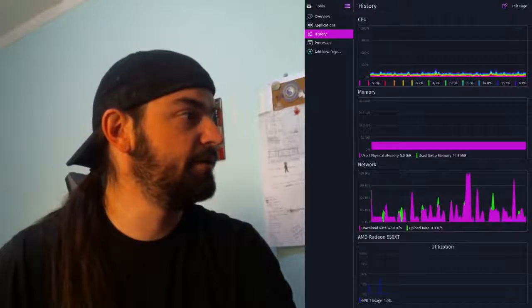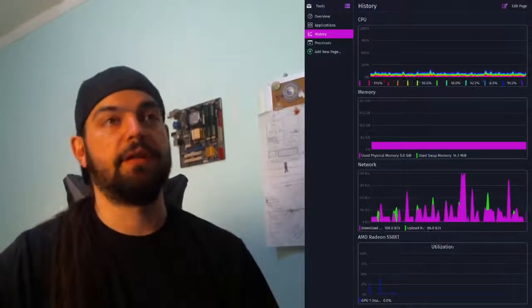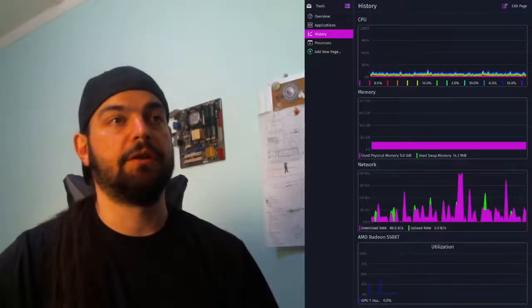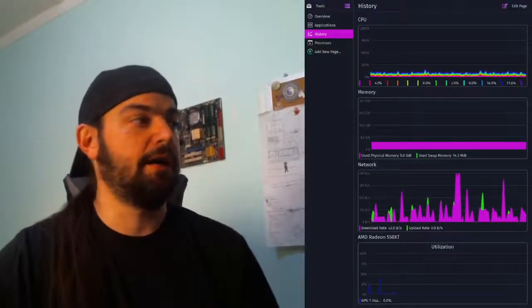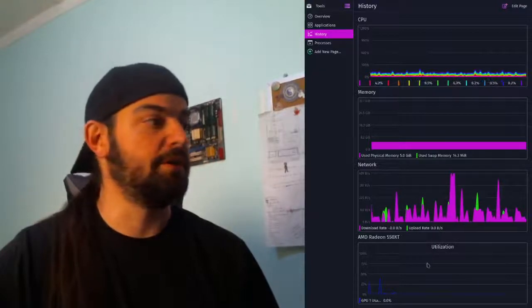Save changes and it's added the GPU monitor in like I don't know, 30 seconds man. It's pretty awesome.